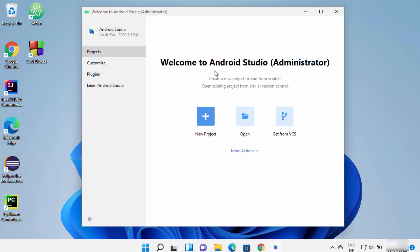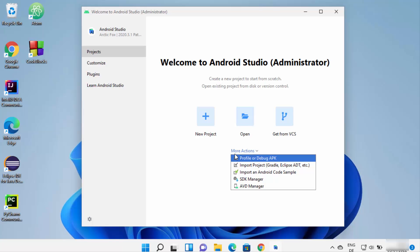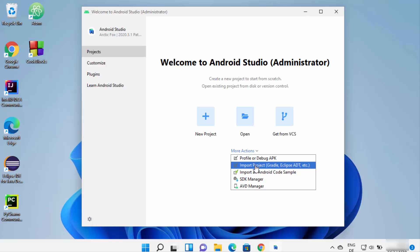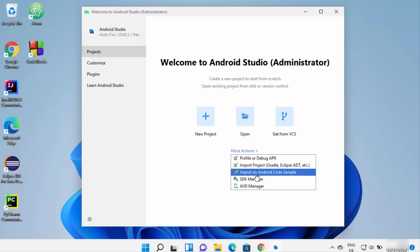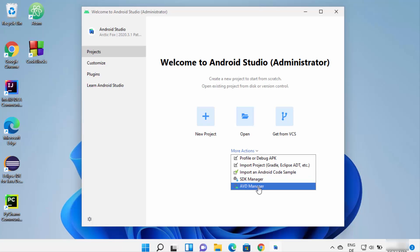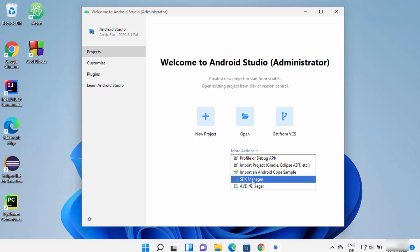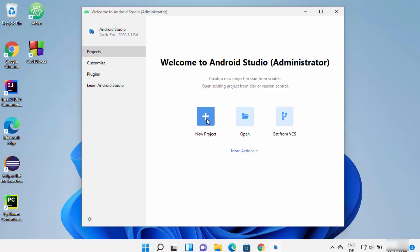Android Studio has now started on Windows 11. From the welcome screen you can customize Android Studio, install plugins, and learn more. If you click on More Actions, you have options like Profile or Debug APK, Import Project, Import an Android Code Sample, AVD Manager, and SDK Manager. Let's create a new project — click on New Project.